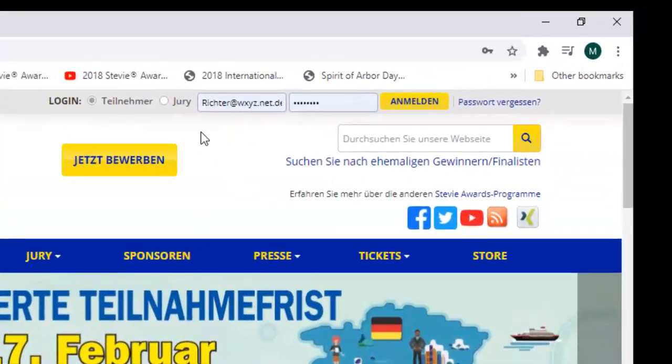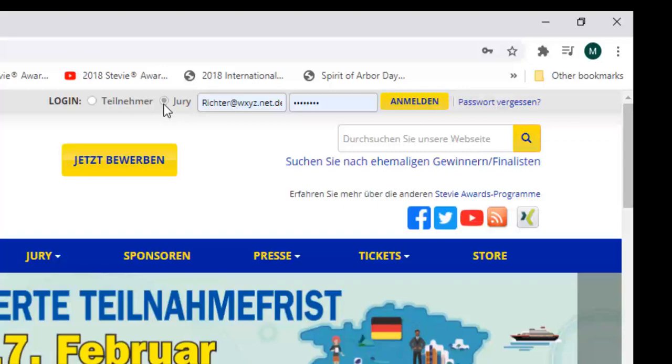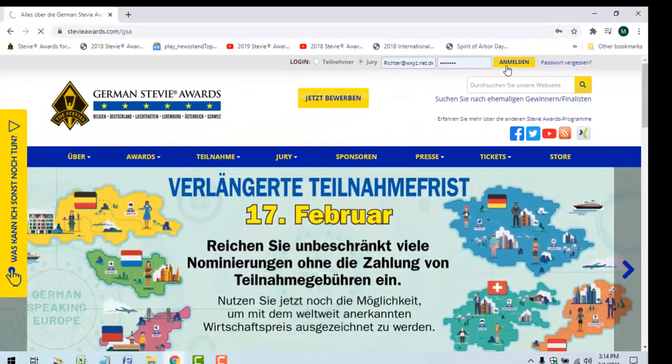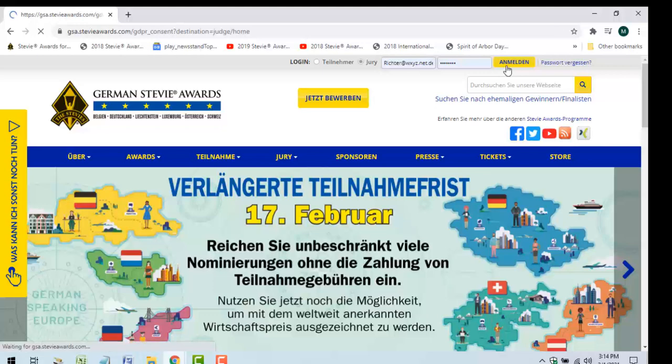You've gotten to this point, so obviously you know how to log in to your judging account. At any time you can log back in through the judge's login on the homepage.